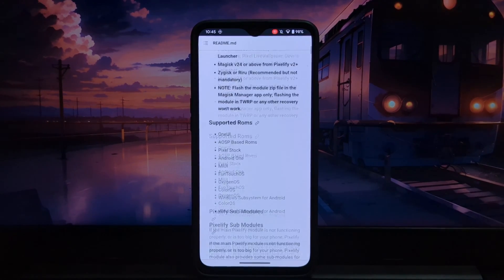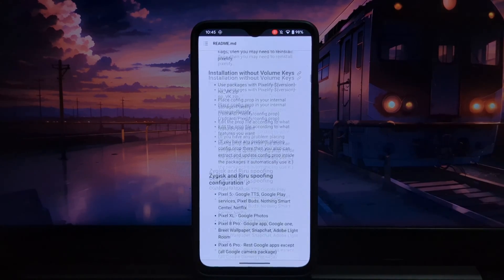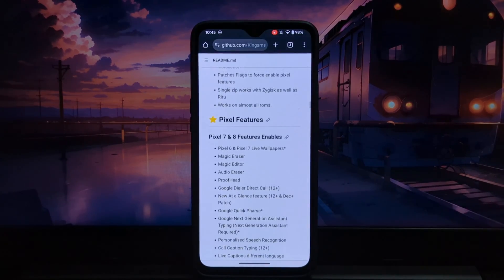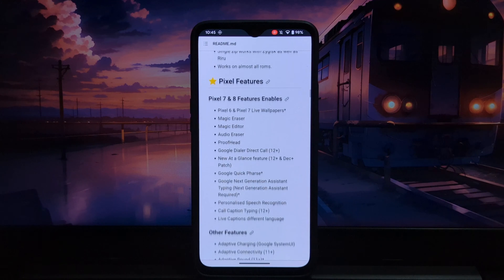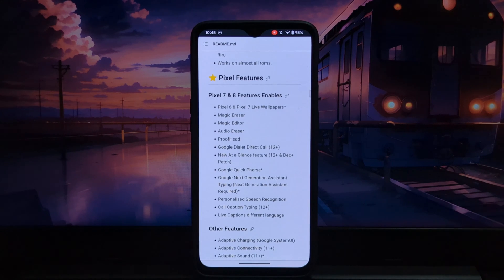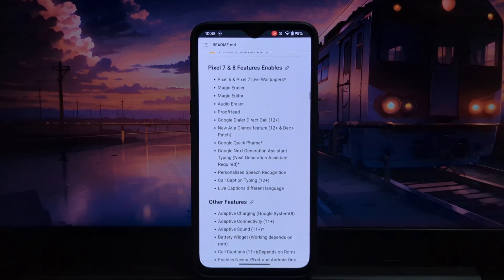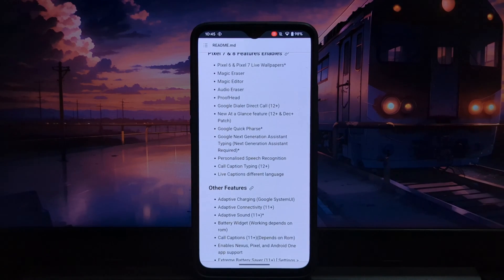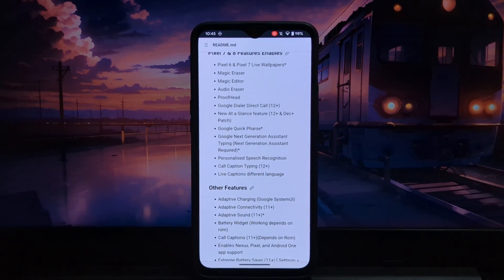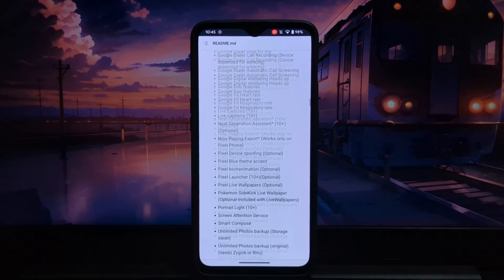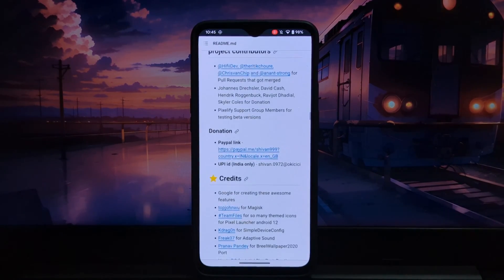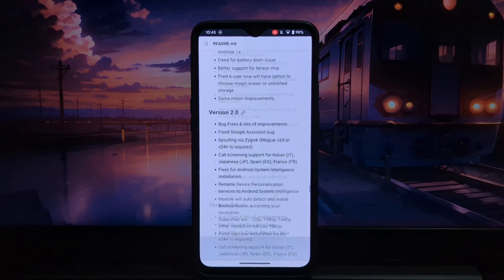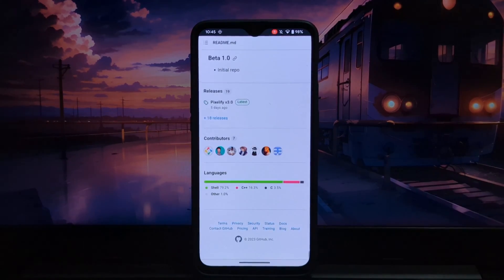The arrival of Pixelify version 3.0 marks a significant milestone, ushering in an array of ground-breaking features that redefine the possibilities for rooted Android devices. Let's embark on a voyage of discovery, unraveling the treasures that Pixelify version 3.0 holds.